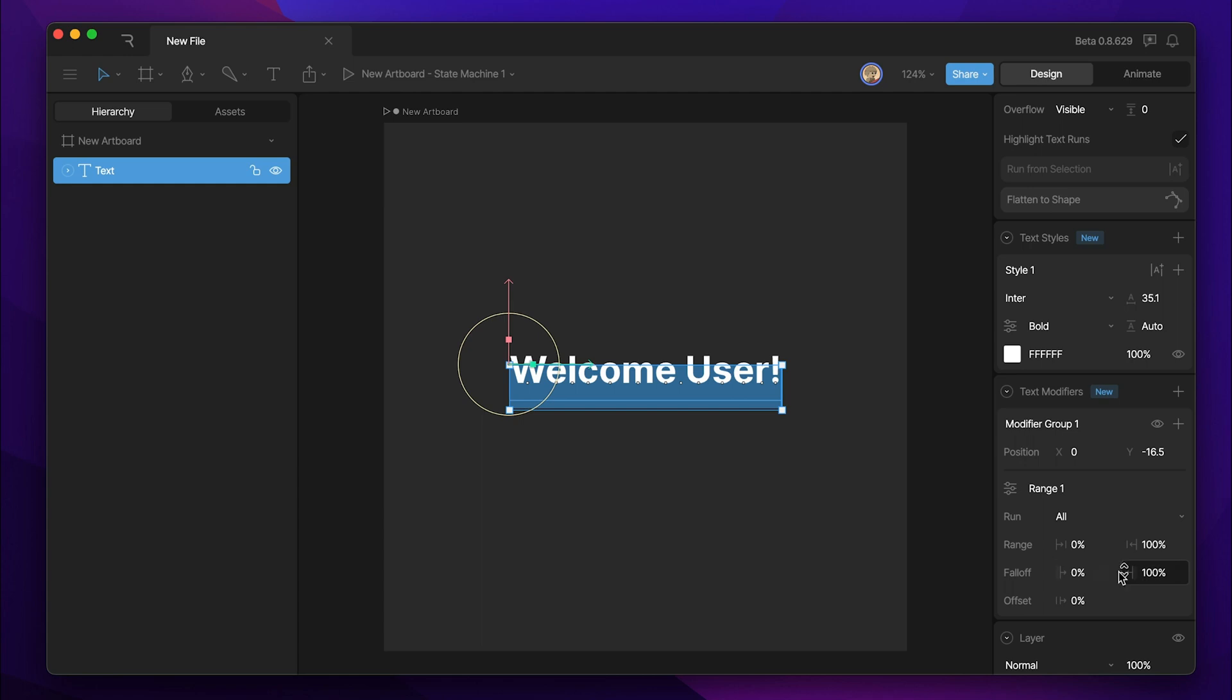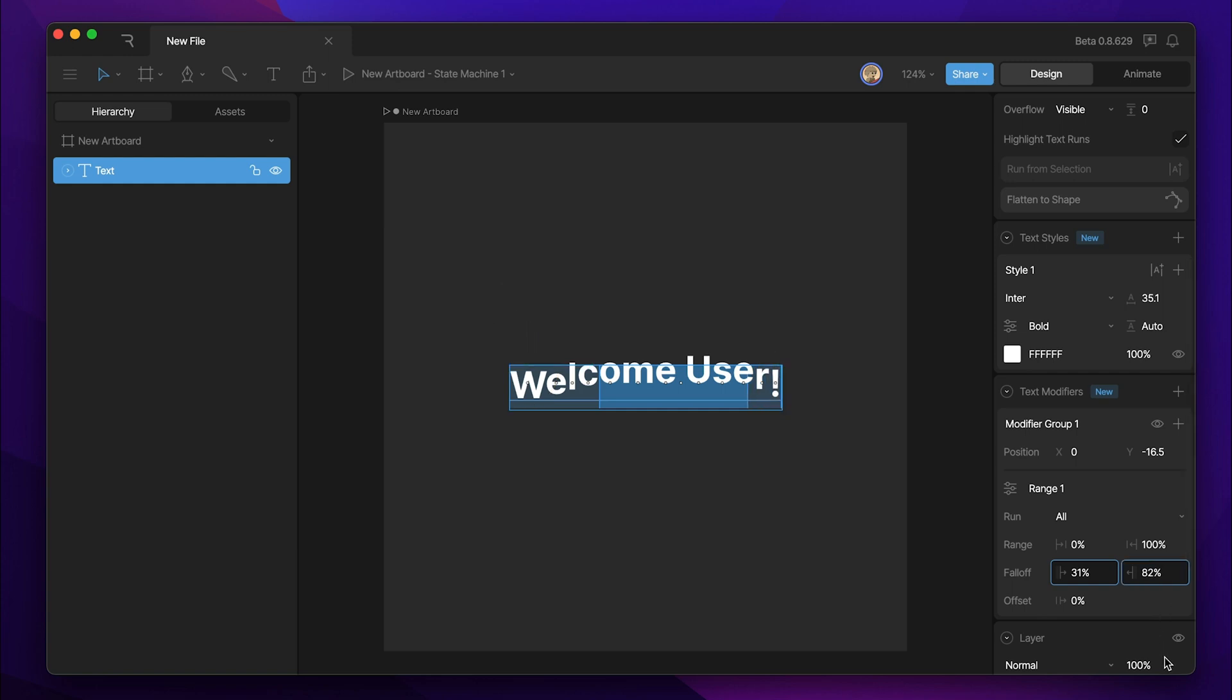These next two numerical fields allow us to adjust the falloff. As we begin adjusting the values, you can see that we're almost creating a gradient with our position effect. The farther the letter is from this dark blue section, the closer to the baseline it is, or the less that the modifier is actually taking effect.